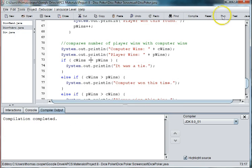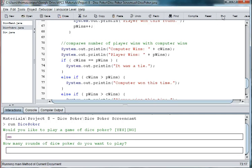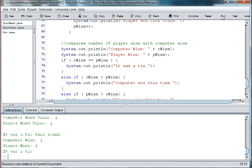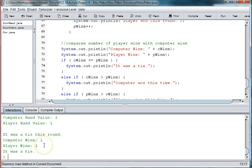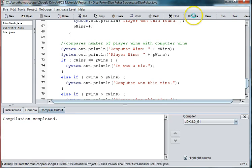Let's run it one more time to see if it works the way we want it to. And you can see the computer got one round and the player got one round and therefore it was a tie. And we should test this to make sure that we get each result.